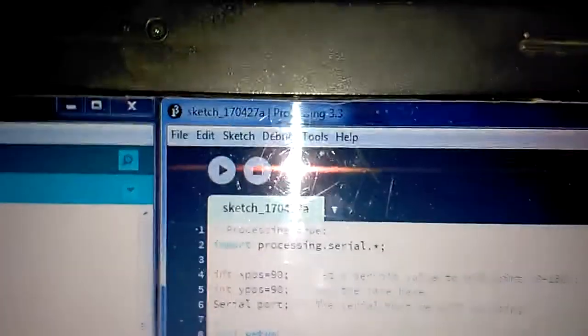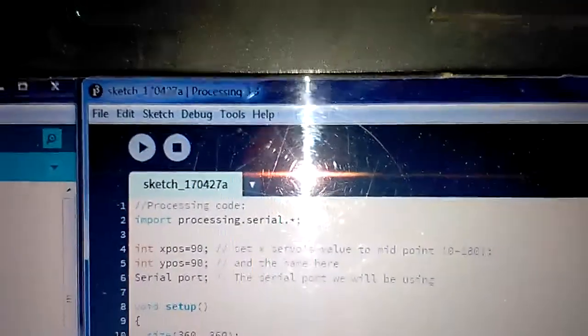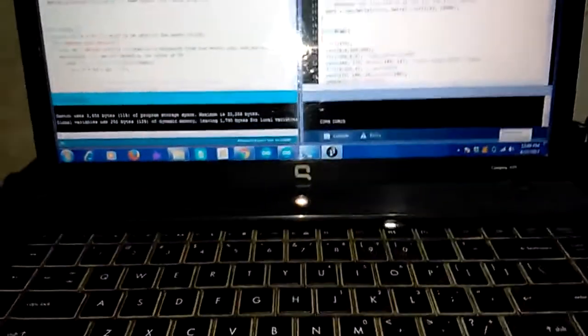And here I am using a software that is called Processing. The version is 3.3 and I am using a laptop.